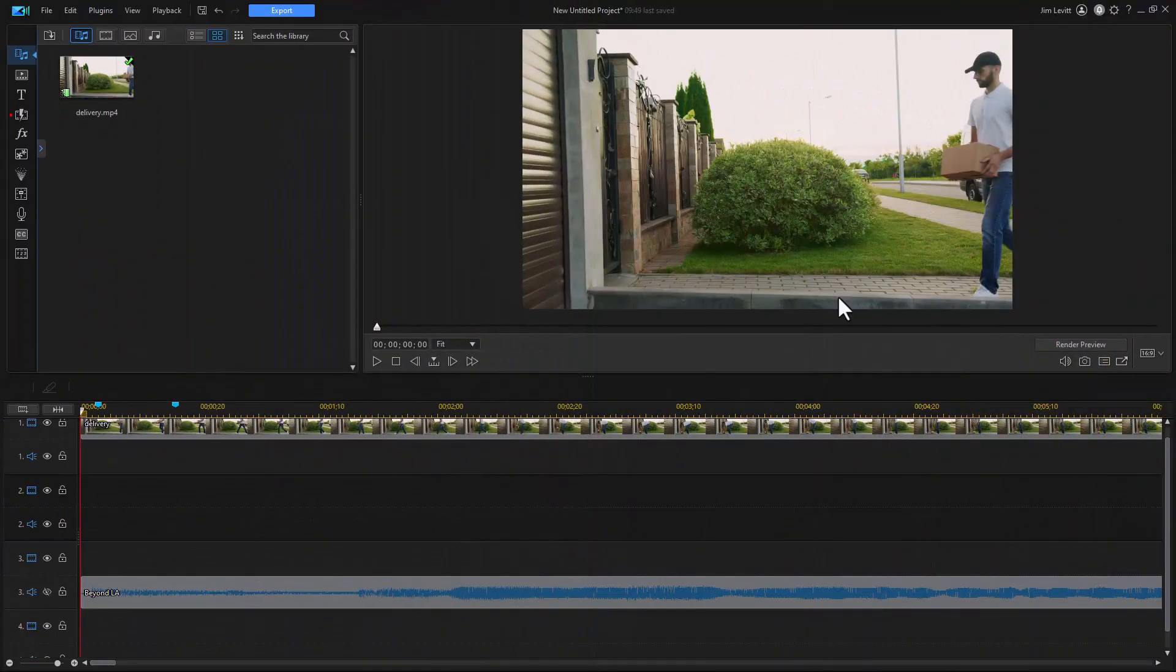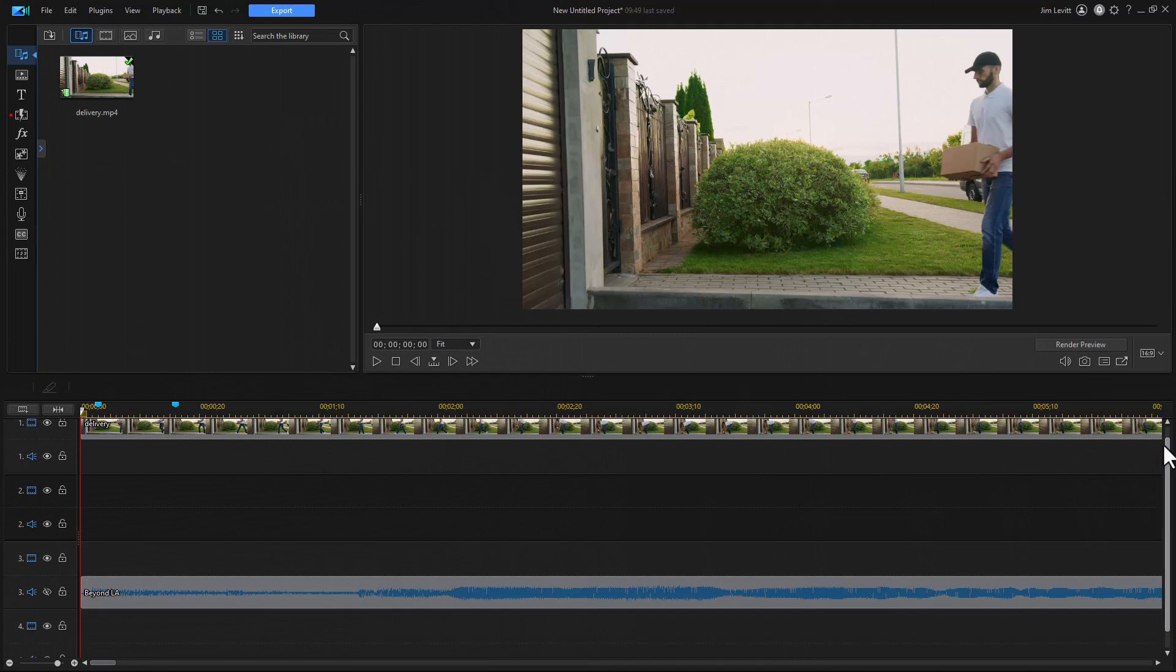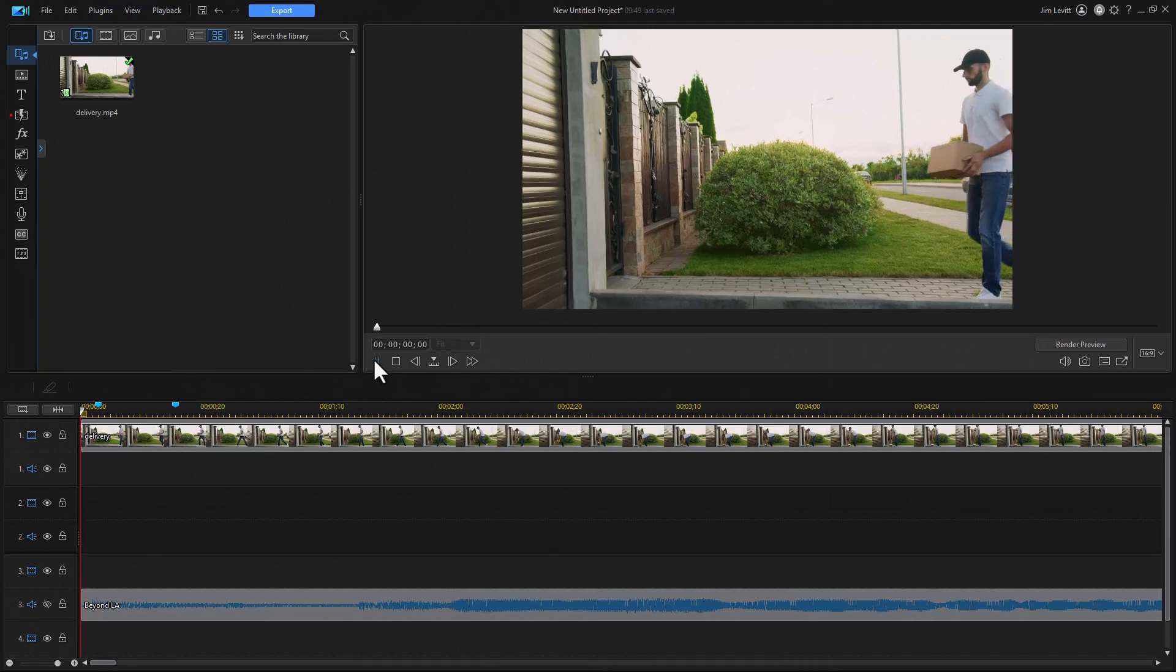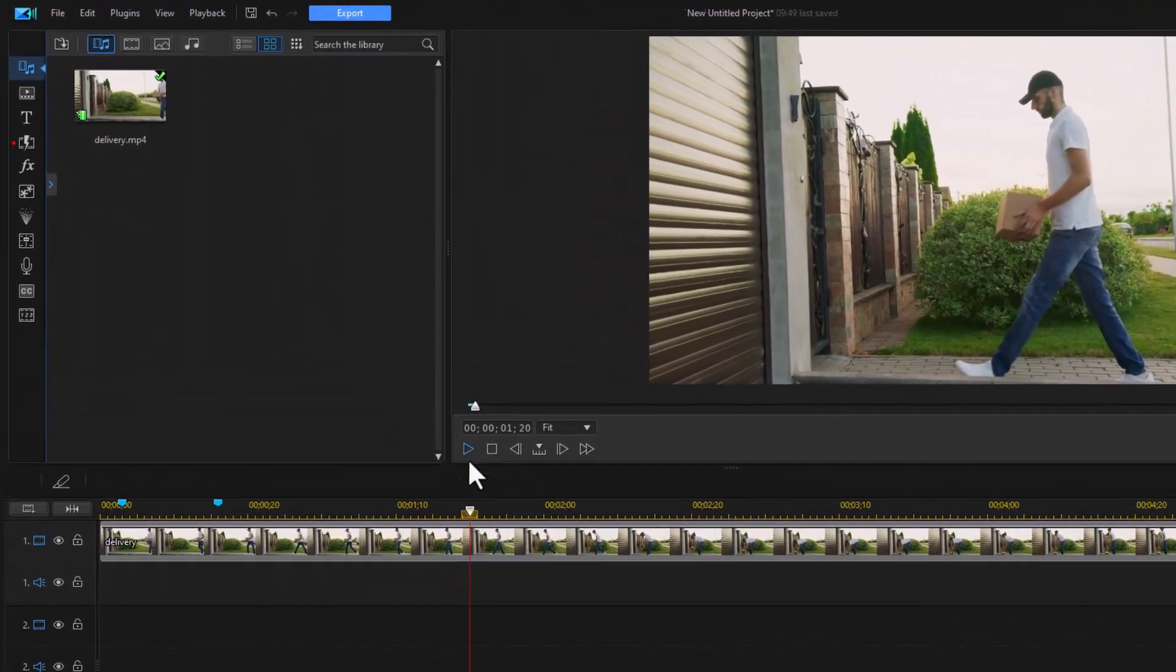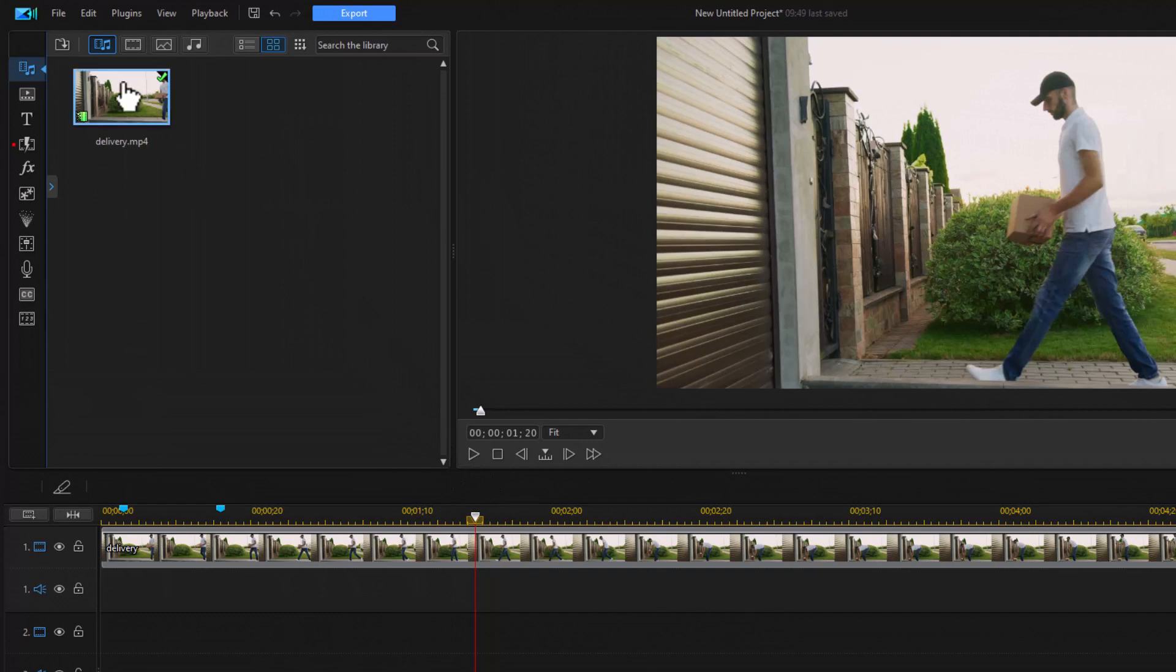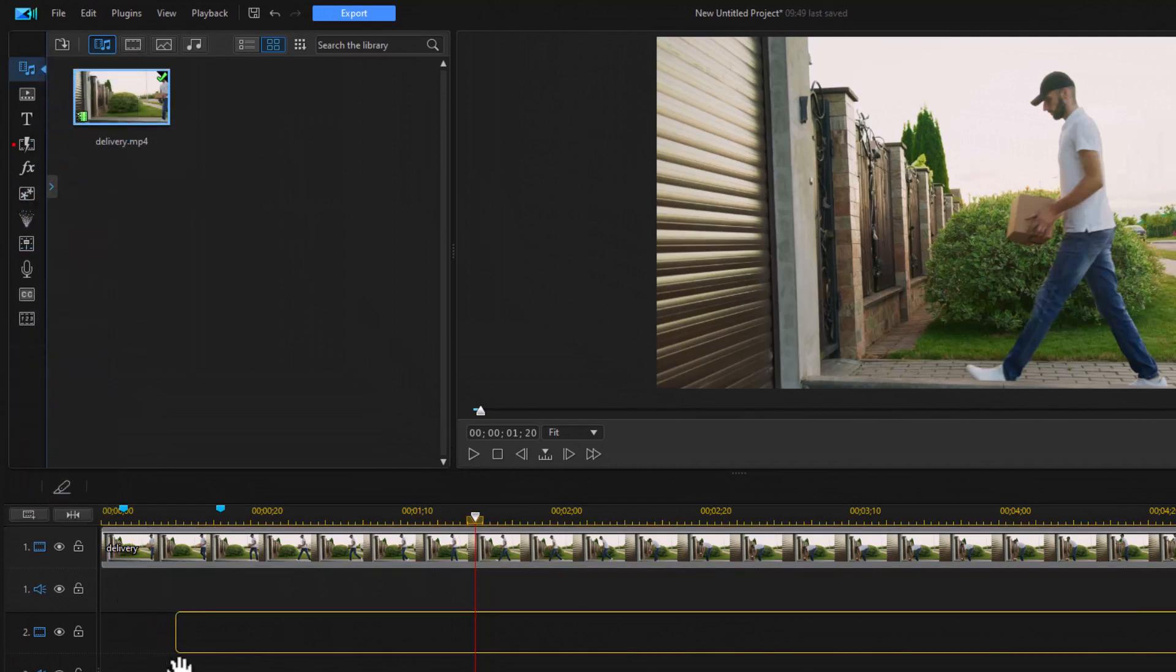First thing I've done is I've taken my normal video and placed it on track number one. It's simply a shot of this guy delivering a package. So what I want to do is give him a visual echo. To do that, I take that same video and drag it down to track number two.